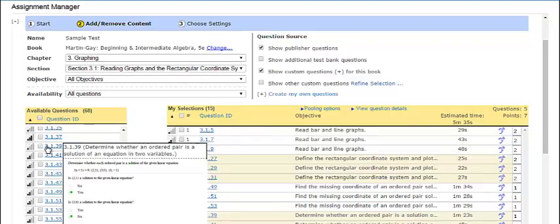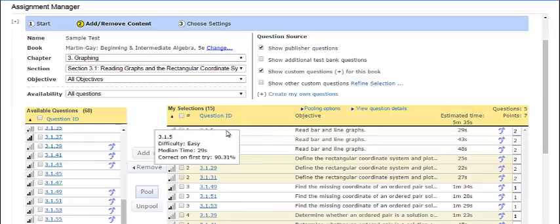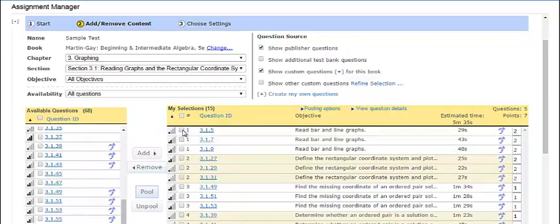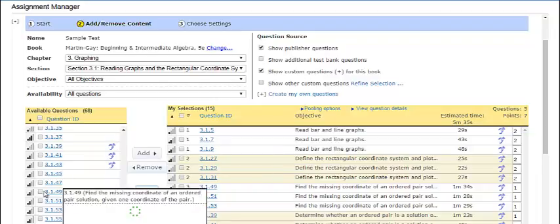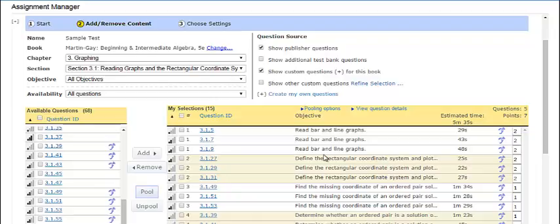Or, you can add questions to your assignment, then click highlight and click pool. You can add the same exercise to multiple pools.